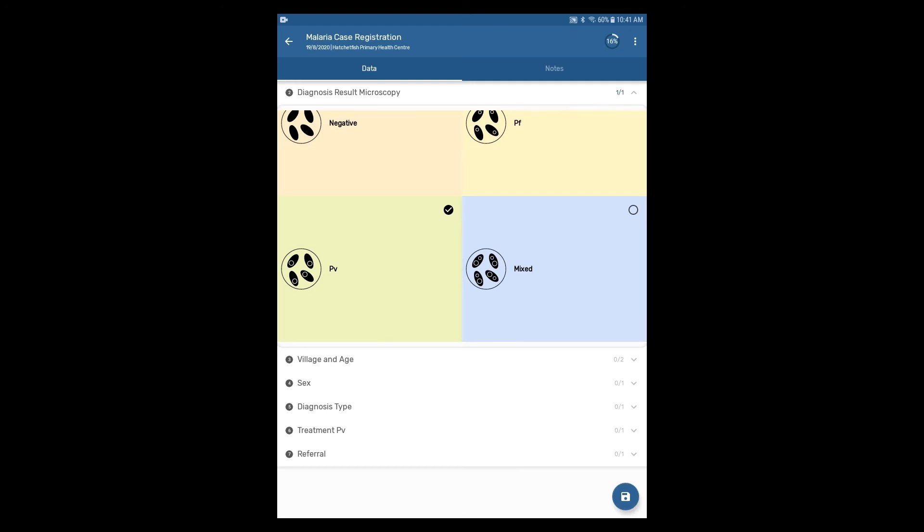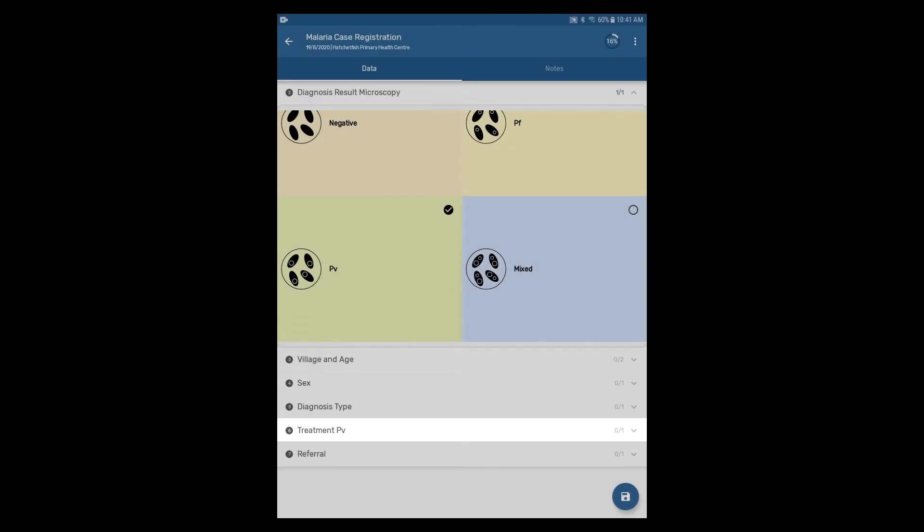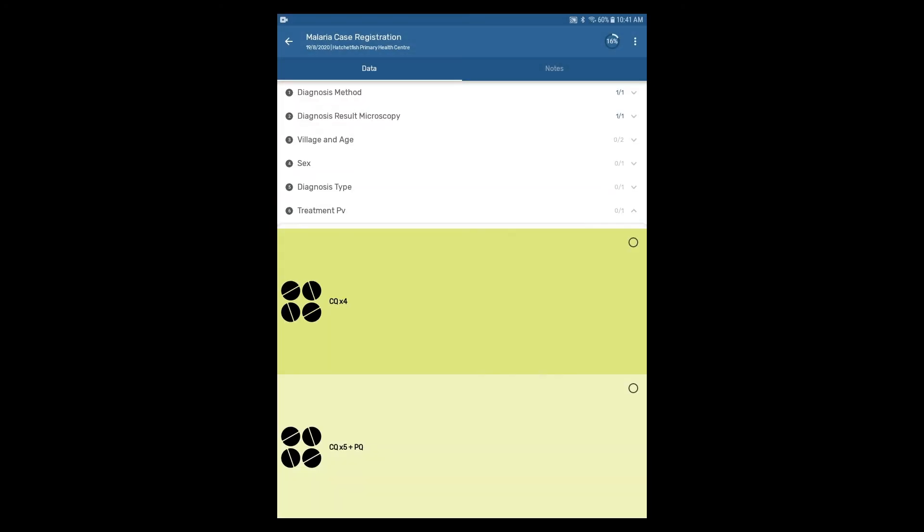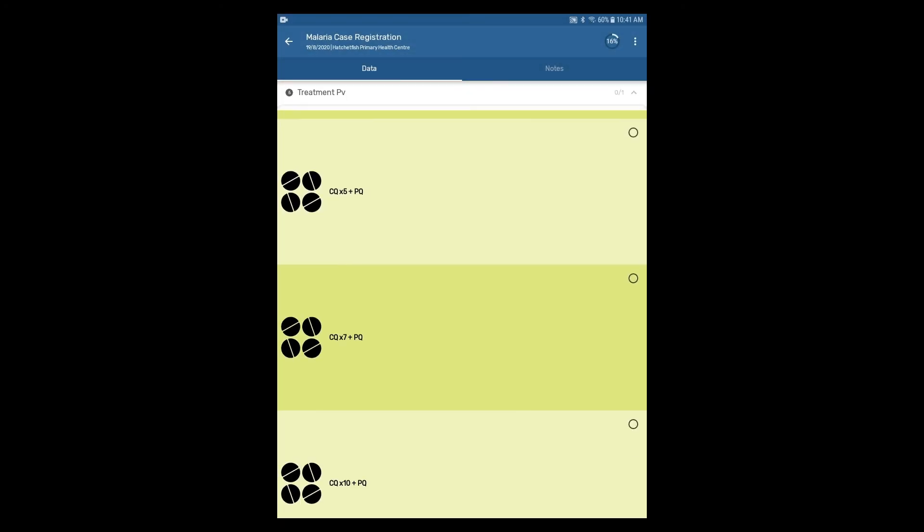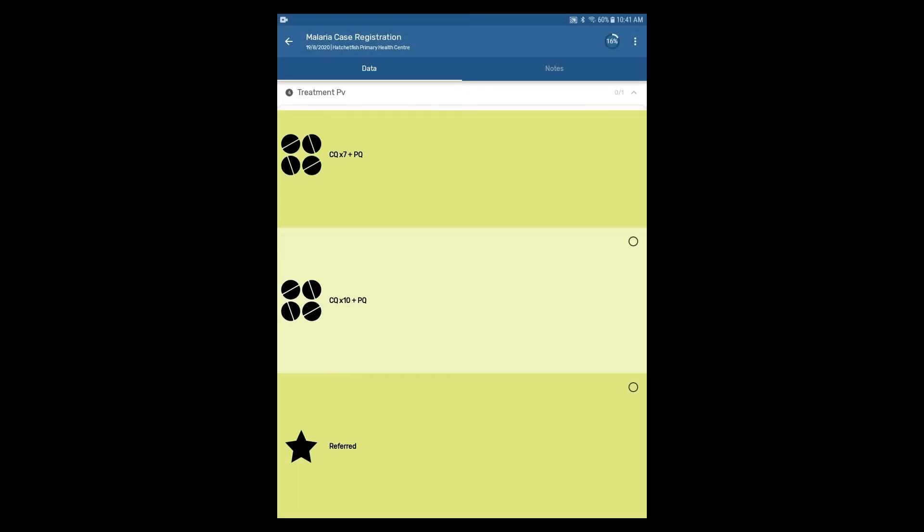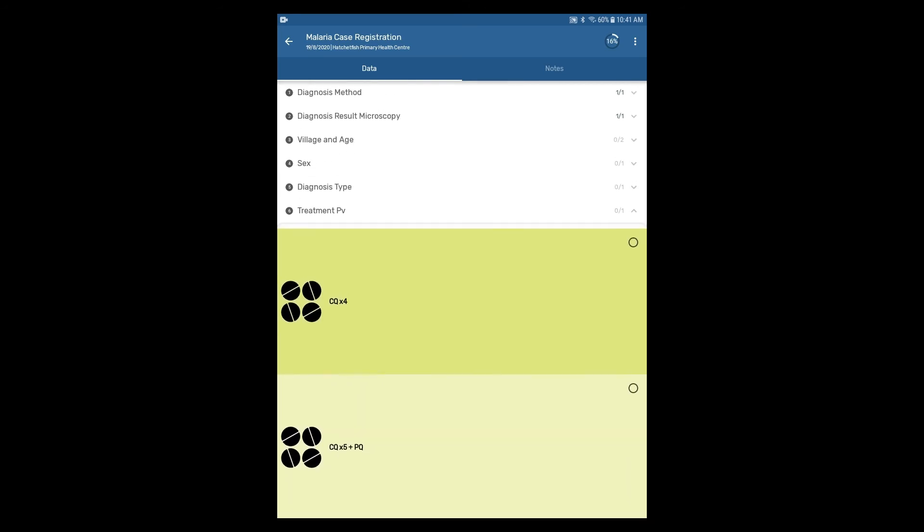The treatment section now reads treatment PV and the options within it are doses of CQ and CQ plus PQ.